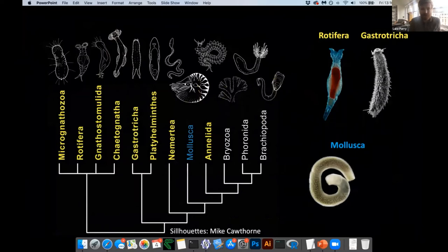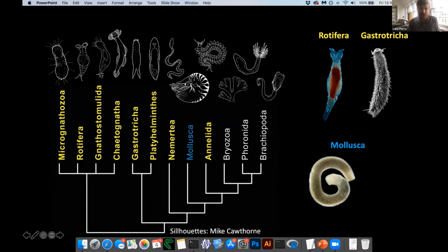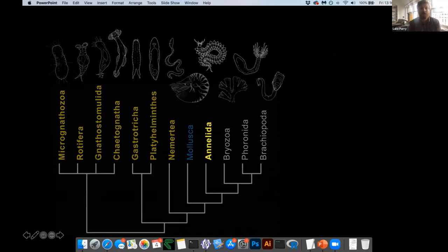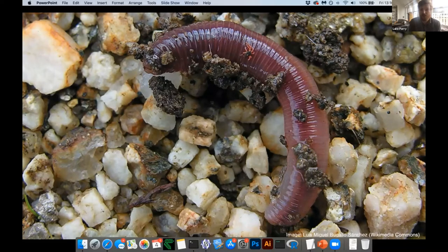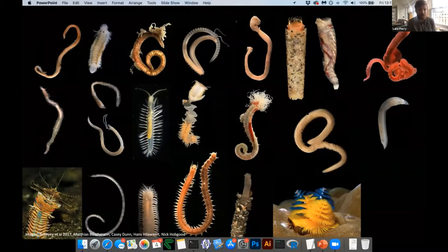The group I'm going to focus on today is the Spiralia or Lophotrochozoa, which is the group to which annelid worms belong — the segmented worms, earthworms and all of their close relatives. This is what Spiralian diversity looks like — an evolutionary tree of Spiralians dominated by a number of different groups of worms. Some are really unfamiliar, like rotifers and gastrotrichs, others more familiar. Molluscs encompasses things like snails and octopuses, but some of their diversity is also represented by worms — like an aplacophoran or shell-less mollusk with a very vermiform body plan.